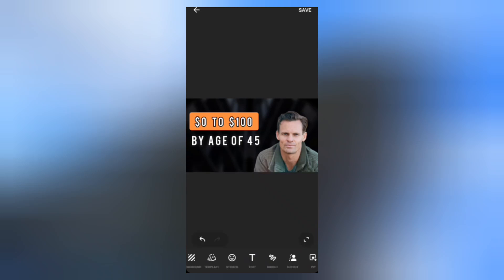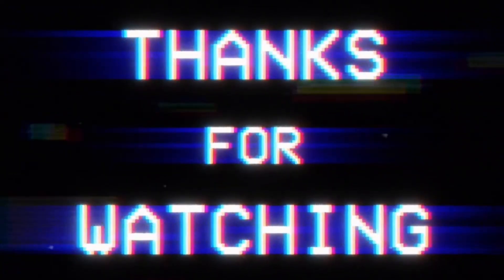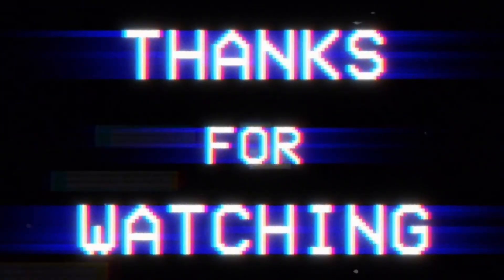And that is it. A simple and clean YouTube thumbnail made with InShot Video Editor. If you found real value from this video, please leave a like and comment down below. Thank you so much for watching and much love. Peace, bye!